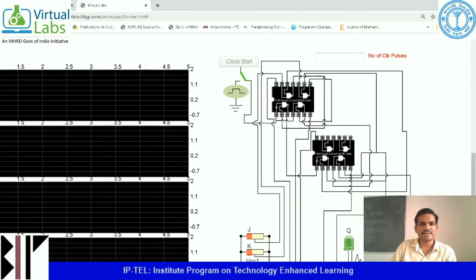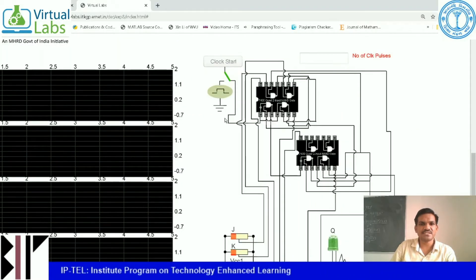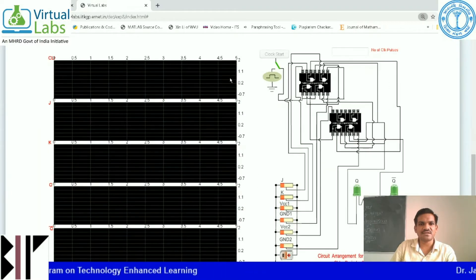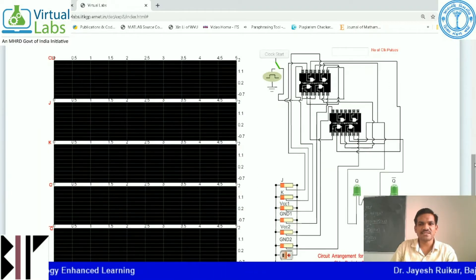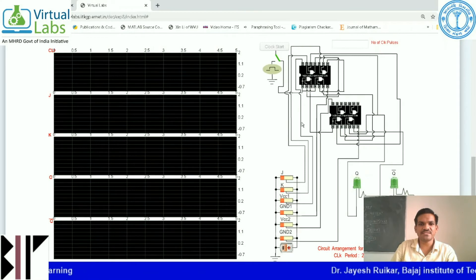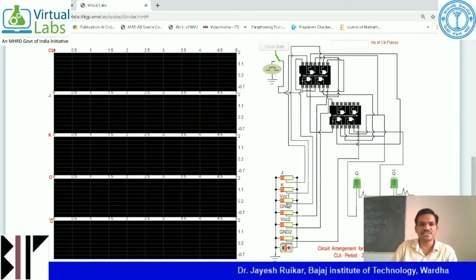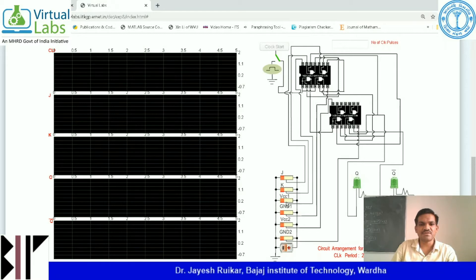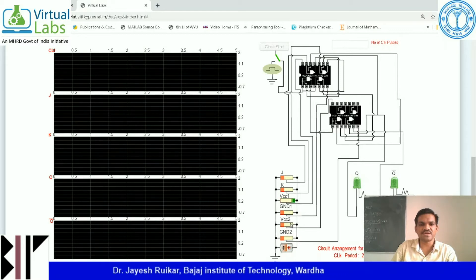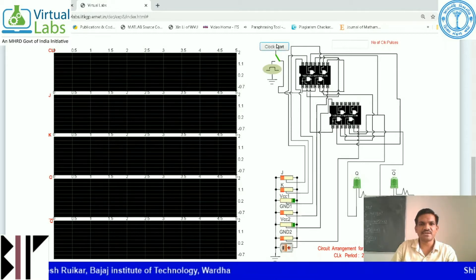Now I am starting this. You can see the clock start button is not enabled here. To enable it, we have to apply VCC high to VCC1 and VCC2. Now I am applying high to VCC1 and VCC2, and you can see that the clock start button has been enabled.